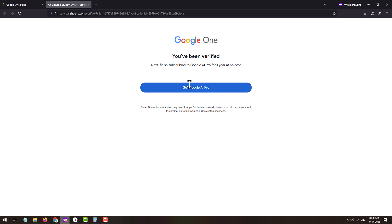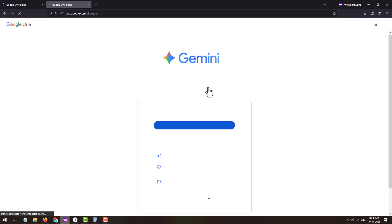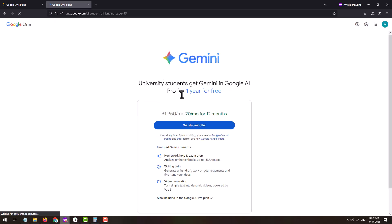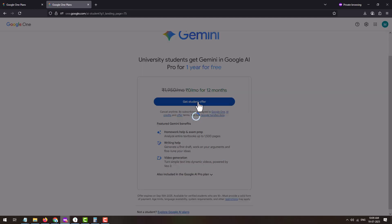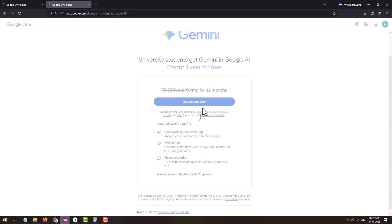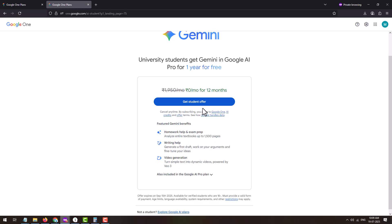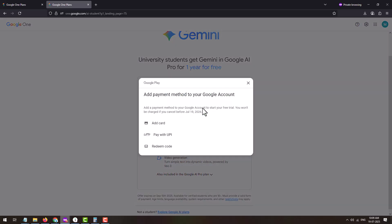Now you can avail Google AI Pro for one year at no cost. Click on the 'Get Google AI Pro' button to go to the offer page. Review the offer benefits and details, then click on the 'Get Student Offer' button. Here you will need to add a payment method to your Google account — you may add a card or pay via UPI. A fee of ₹2 will be charged, which will be instantly refunded to your source account.